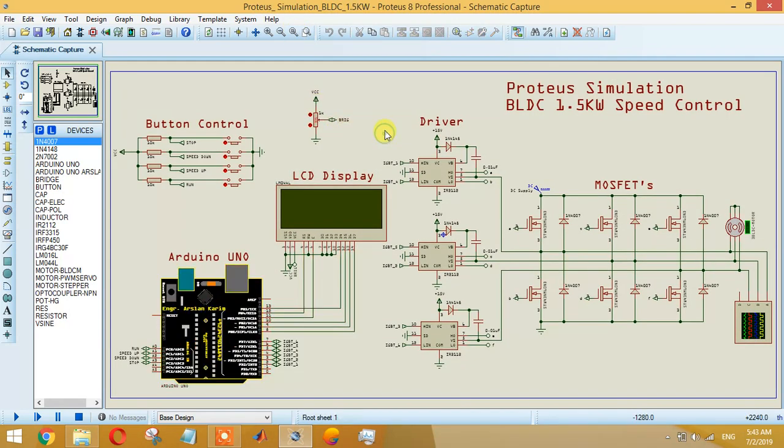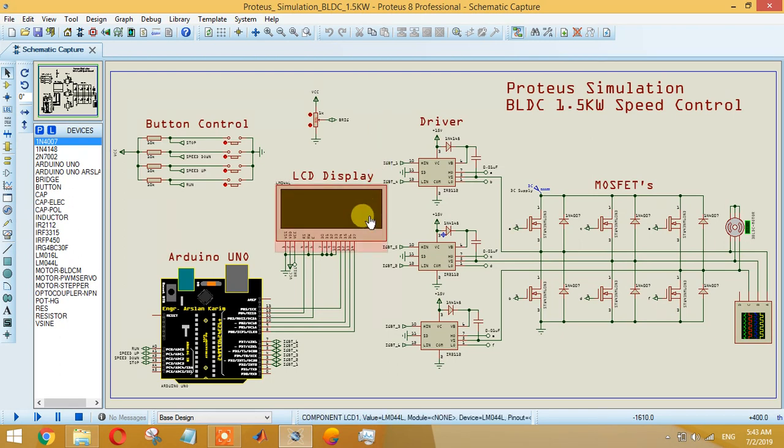You can use any optocouplers like PC817 or TLP250 or any other one, depending upon how much you want to spend. You can buy the cheaper one or go with the higher quality one.